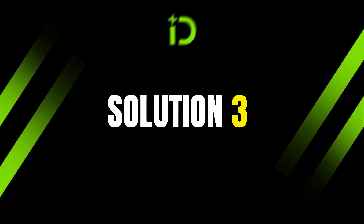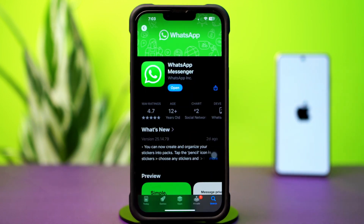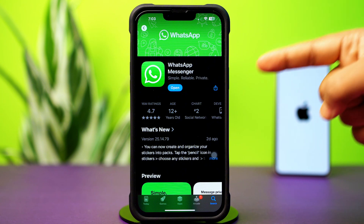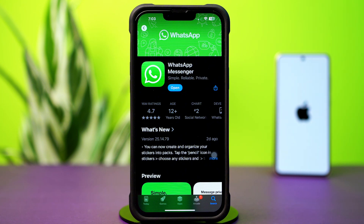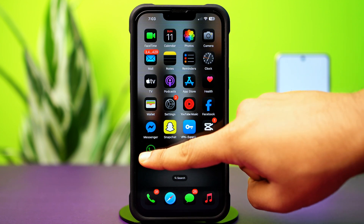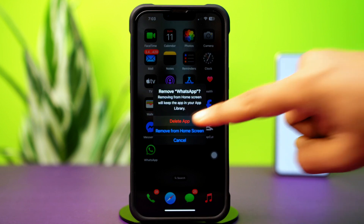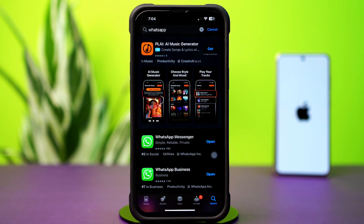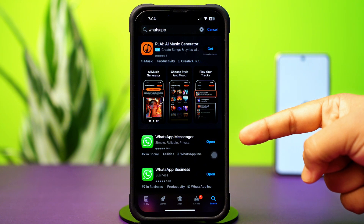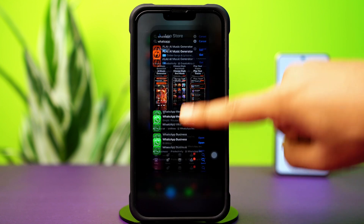Solution 3: Update the WhatsApp app. Go to the App Store. After the installation, open the app and sign in with your phone number.